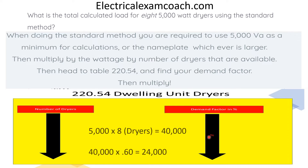Then we perform our math. We take our 5,000 per dryer, multiply it by our number of dryers. Then we take that total demand and multiply it by the demand factor. That gives us a new reduced load of 24,000 watts.